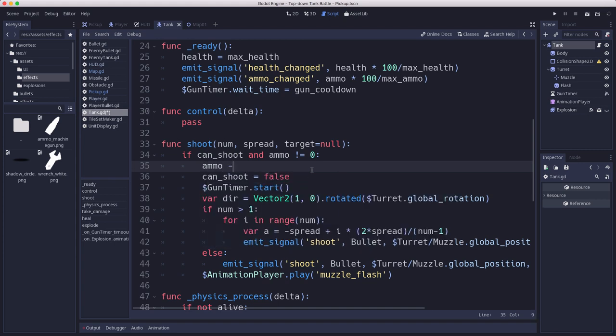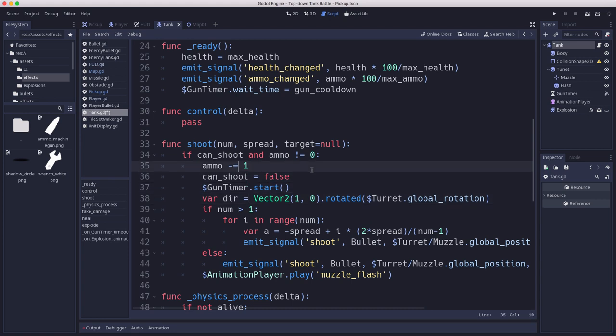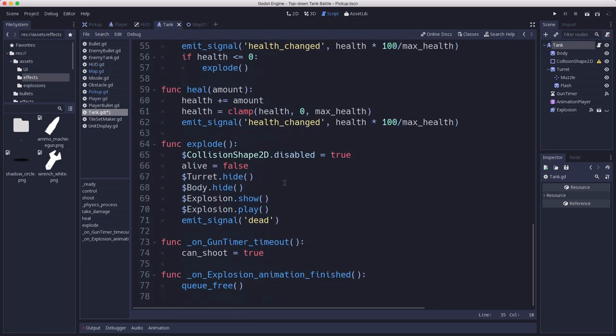Now every time you shoot we're going to subtract one. For the enemy tanks that means it's going to be negative two, negative three, negative four, they're going to keep going down every time they shoot. But whatever, they're not going to shoot billions of times, it's just going to be an integer, doesn't really matter what size the integer is. We could even use that for stats later, we'd know how many times the enemy tank shot, might be interesting.